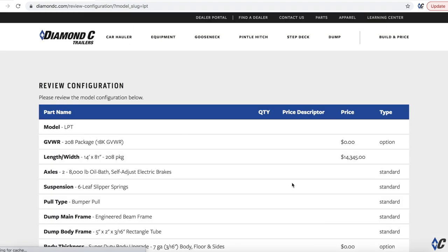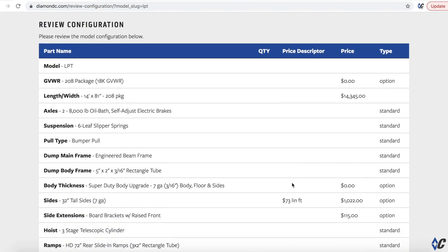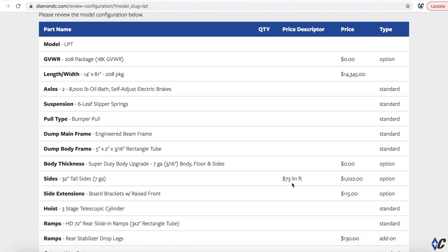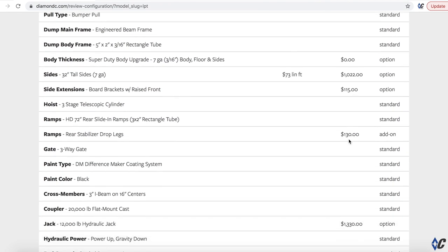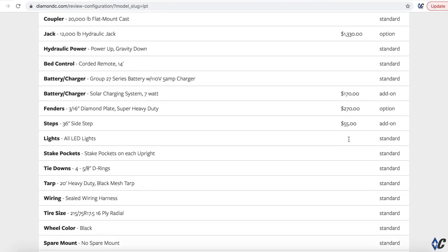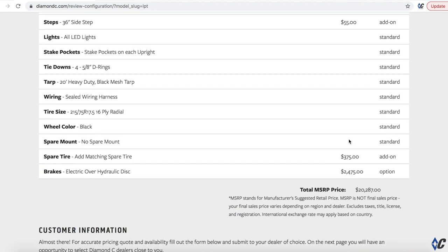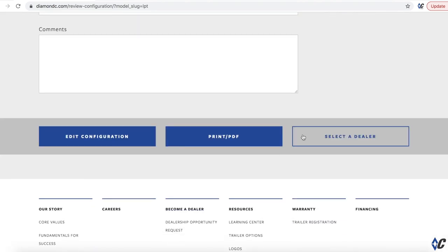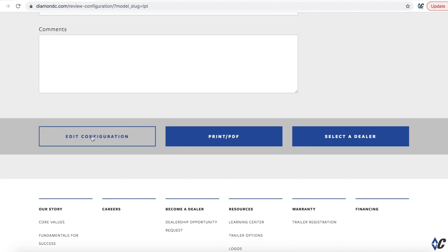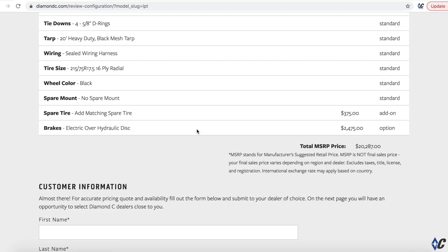So then you would hit review configuration, and what it's going to do, it's going to show me everything that I did. It's going to give me the model, the length, and then you can see anything that has a price typically is an option I selected. But it also gives me all your standards as well to where I know whenever after I do it, man, this is where, this is the trailer that I want. And if, say, you need to go back and edit, you can come down here and click edit and go back and change it if you want.